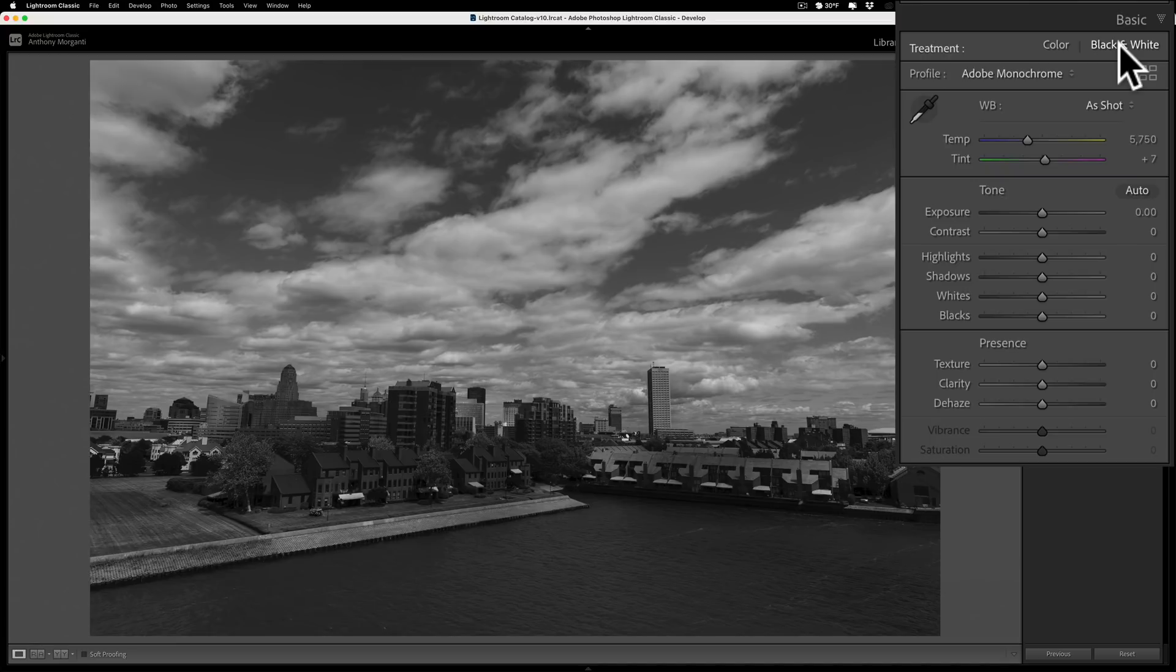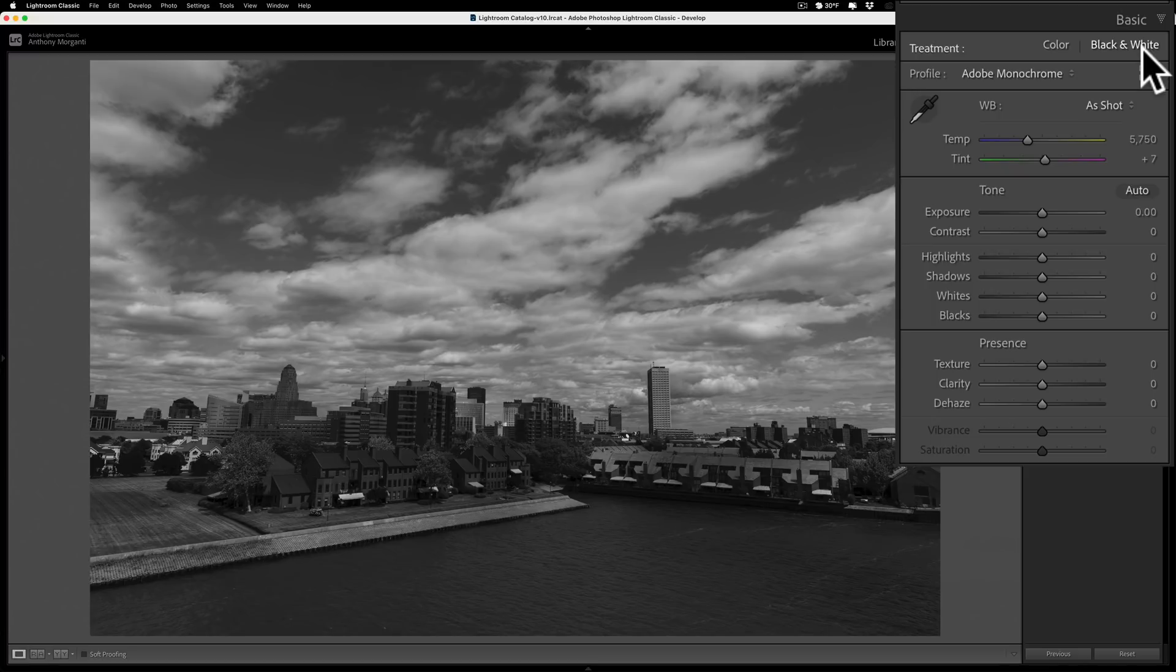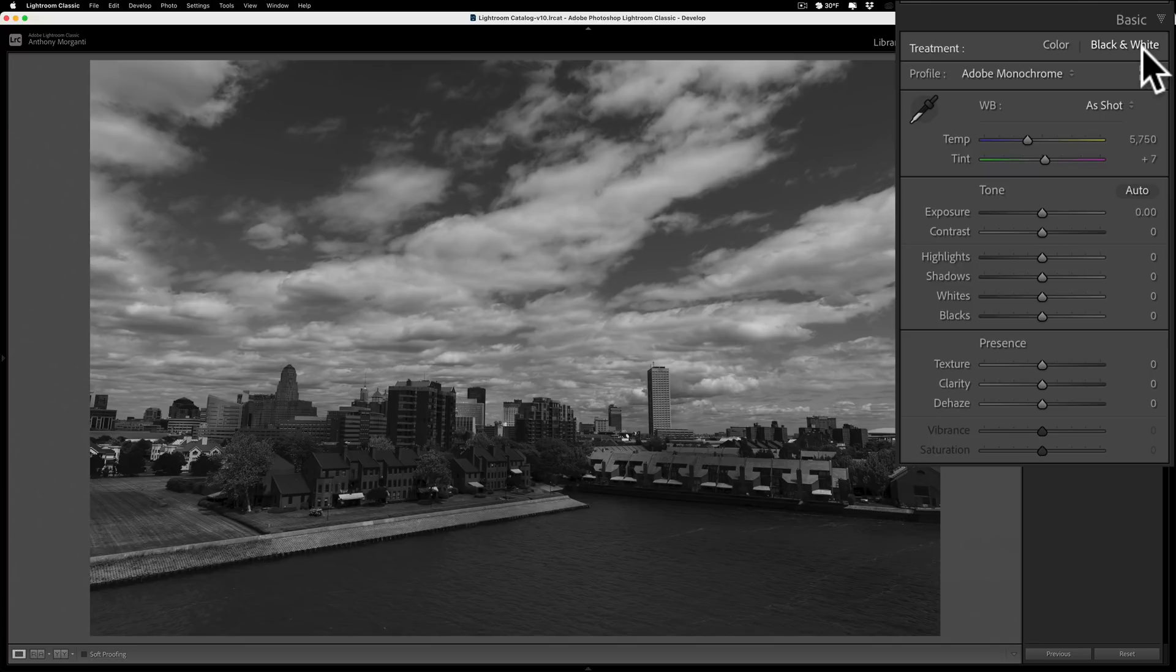Now what I want to show you though are some techniques once you do this because this is the most popular way to convert an image to black and white. The reason why it's the most popular way is because you have the most control over the tones in the image. Let's face it, once you convert it to black and white all you have left are tones, you don't have any color to talk about. So you need to manipulate these tones to make a pleasing image.